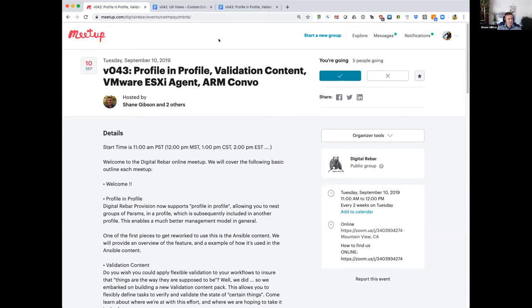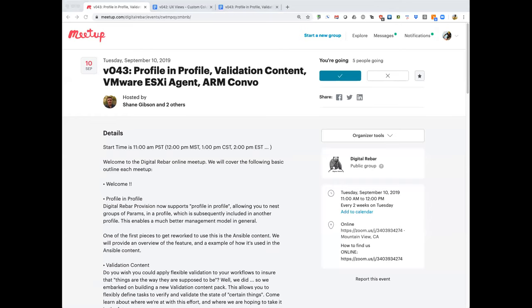We'll kick off with the profile and profiles discussion, then move into the VMware ESXi agent demo with Mike. As Mike is doing his demo, I'm going to try to fix my demo and show the validation content demo if I get it going. Then we'll do the ARM conversation. I'll pass the mic over to Rob and let Rob emcee the discussion with Greg and Victor.